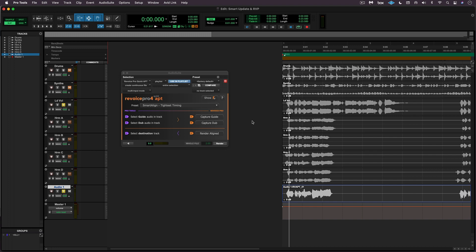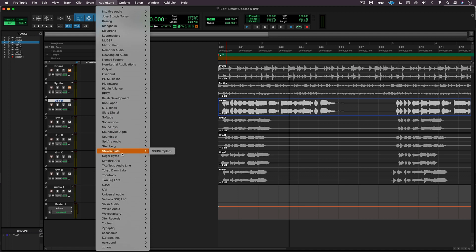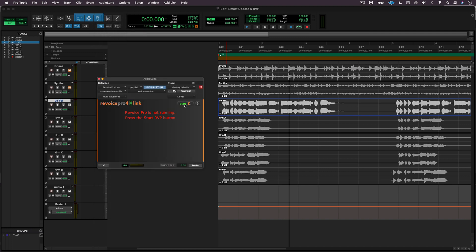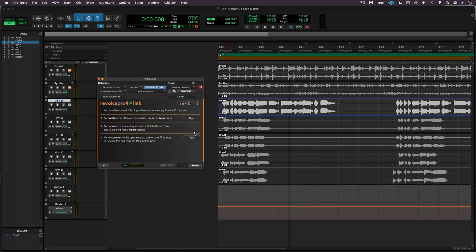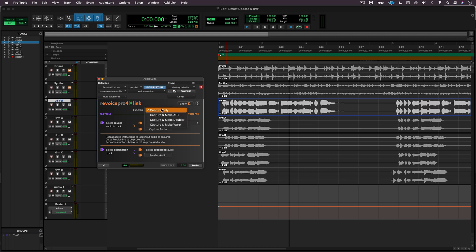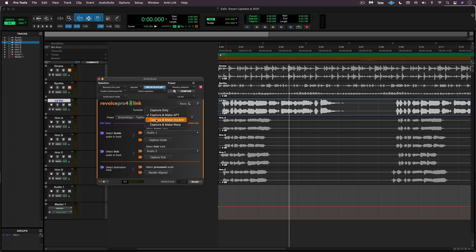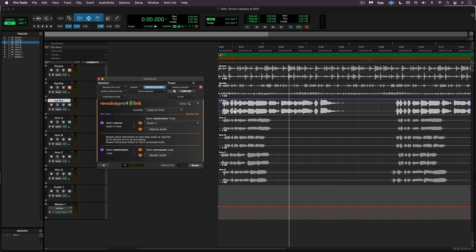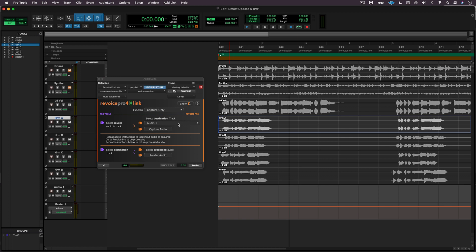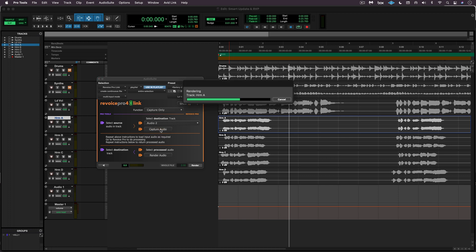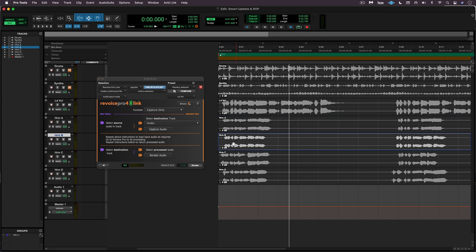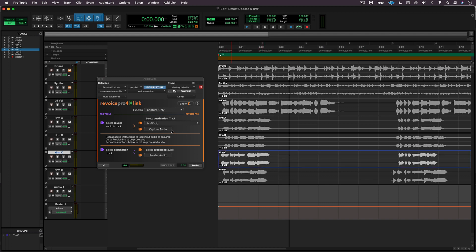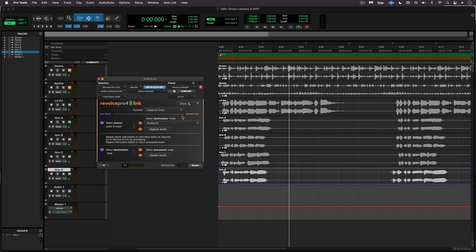That's great for one track at a time, but the Revoice Pro Link plugin is better for capturing multiple files. Next to the quick APT or quick doubler options, we have the Link plugin. If Revoice Pro is not launched you can launch it directly from here and start a new session or pair it with an existing one. I'll use capture only — we have options for a quick APT with a preset or a quick doubler — but going to capture only. I'll select the lead vocal track, capture audio, then select the first harmony, choose the next track in the empty Revoice Pro session, capture that, add a track, capture audio, add another track, and capture the audio.